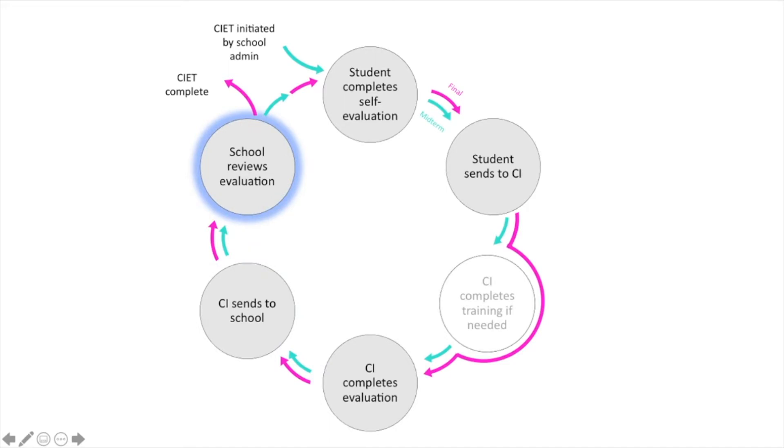The school reviews the final evaluation of the student and self-evaluation completed by the student and the CIET is considered complete.